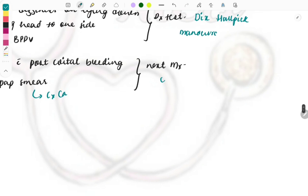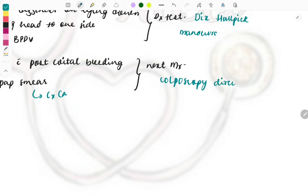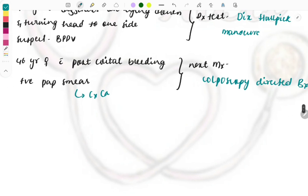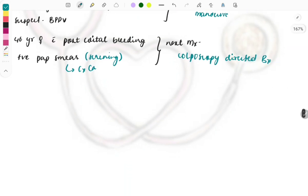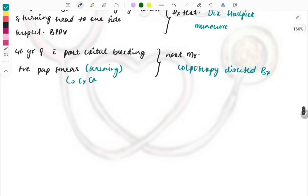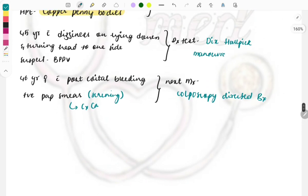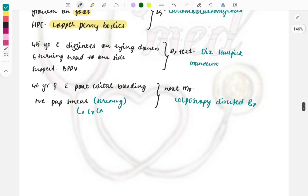For that the confirmation test is the colposcopy directed biopsy to look at the changes in the cells. Colposcopy directed biopsy is for the confirmation whereas Pap smear is just a screening test. For screening we will be doing Pap smear and for confirmation the management is colposcopy directed biopsy.